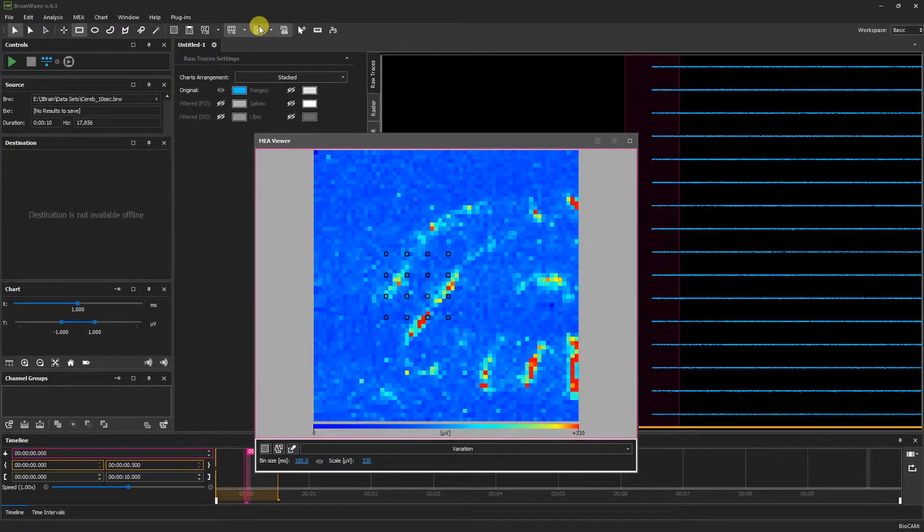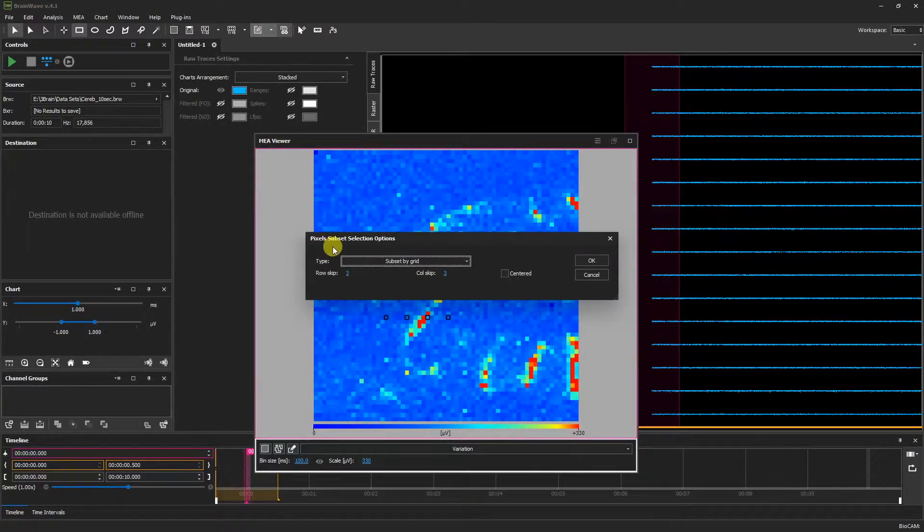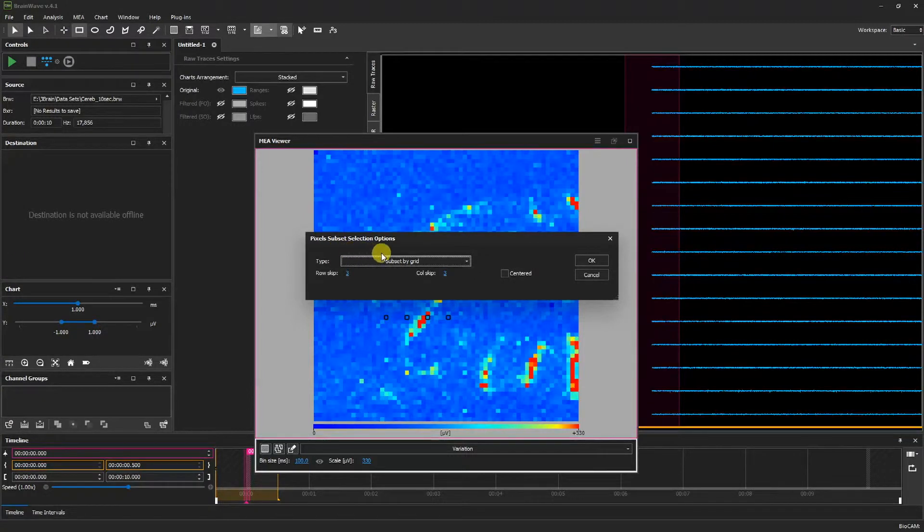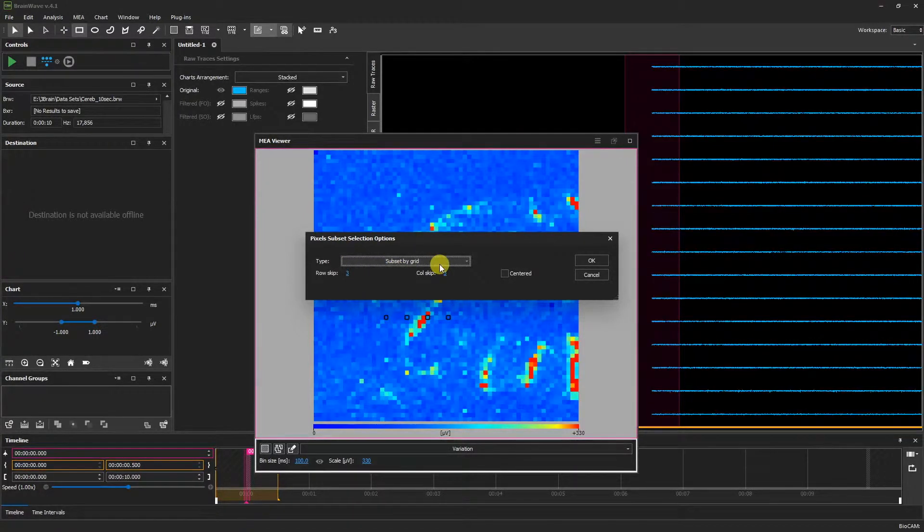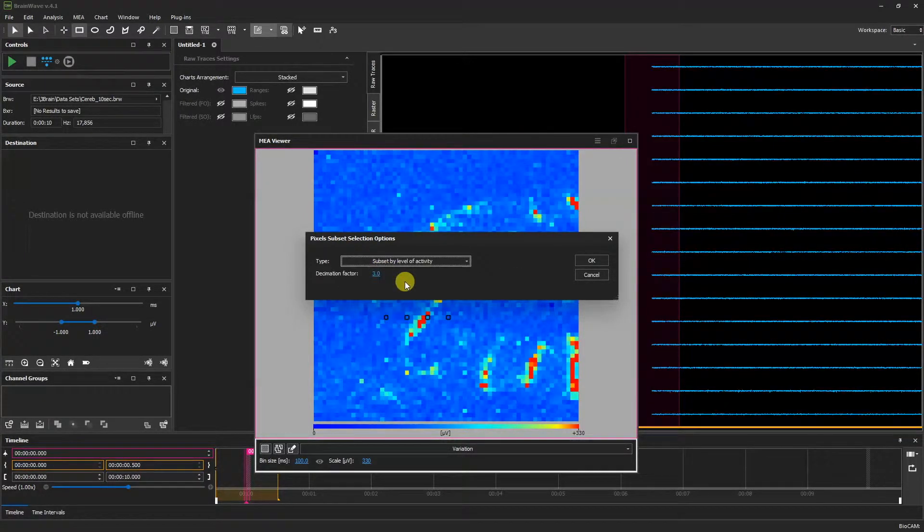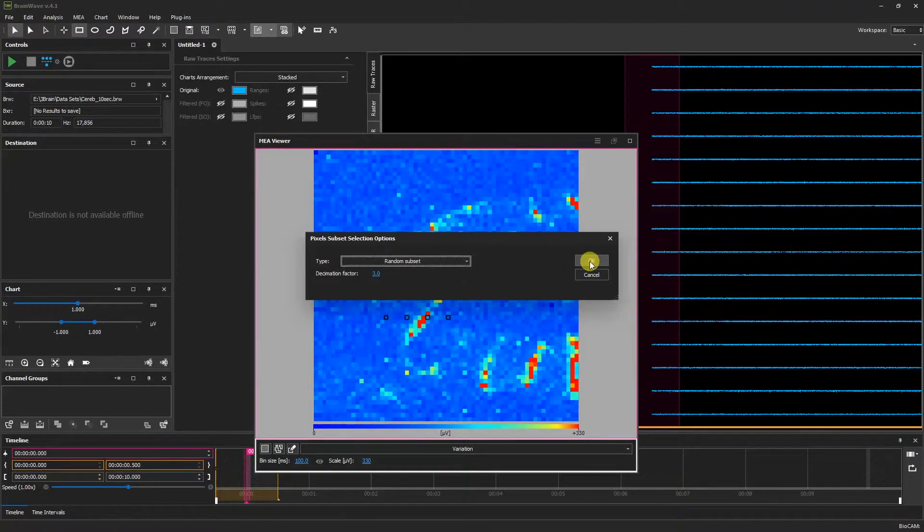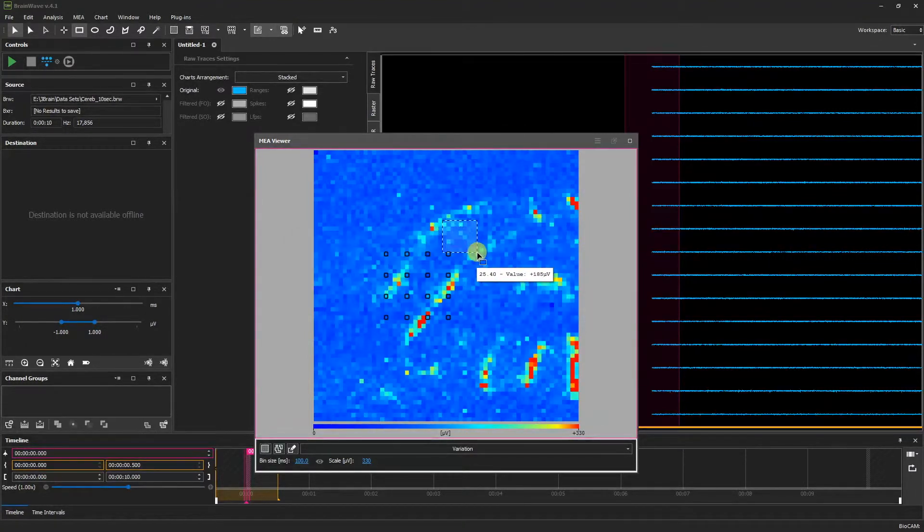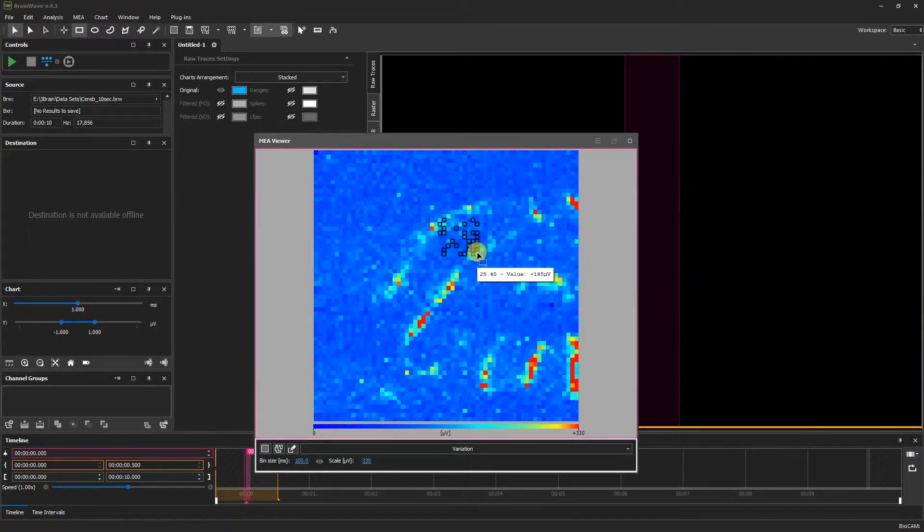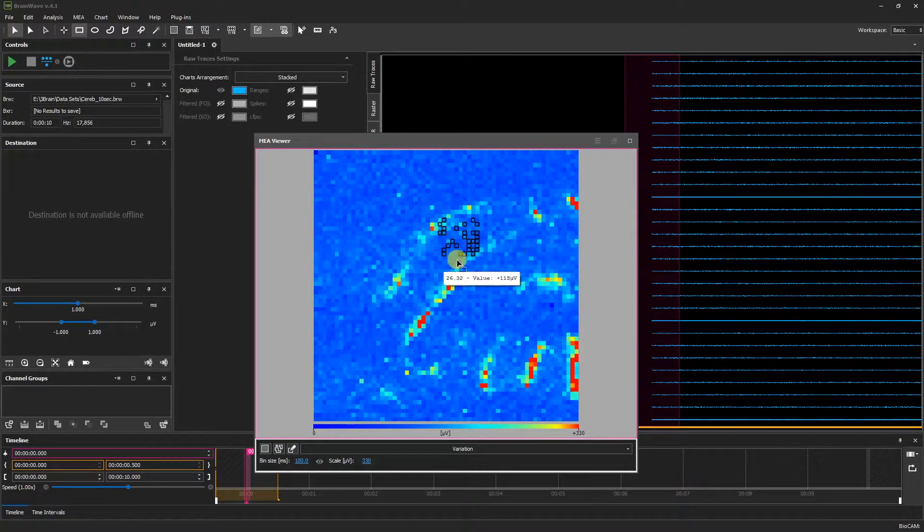We can also select by other parameters. By going to the pixel subset selection options, we can choose to have a subset by grid, a subset by level of activity, or a random subset. When we select, we see a random selection.